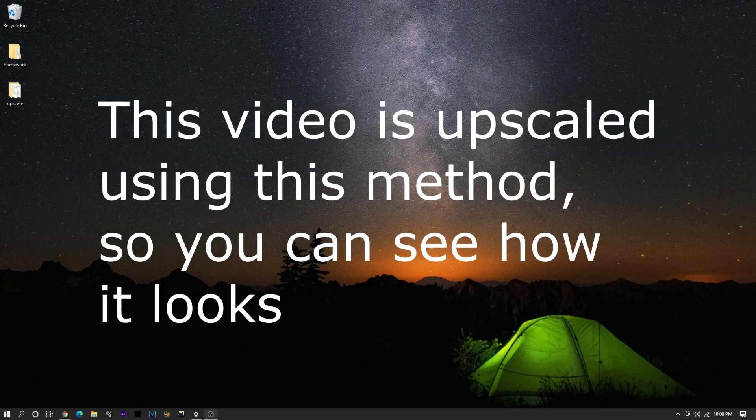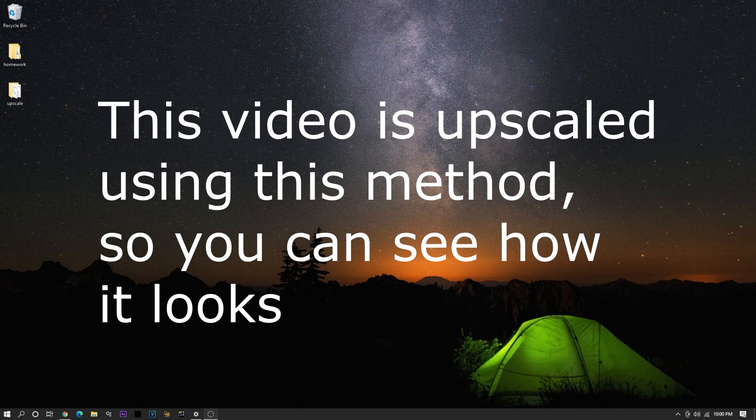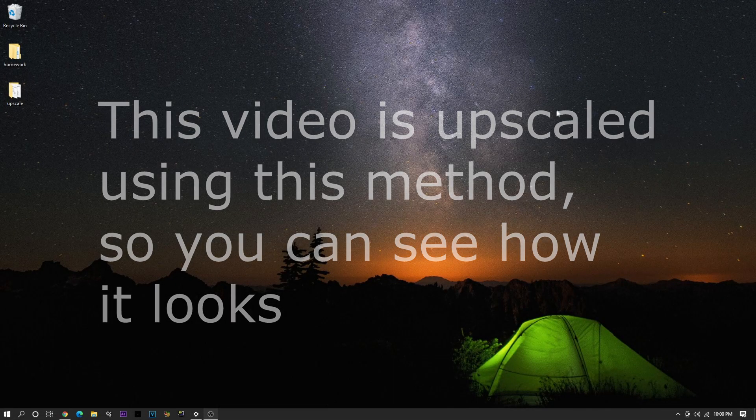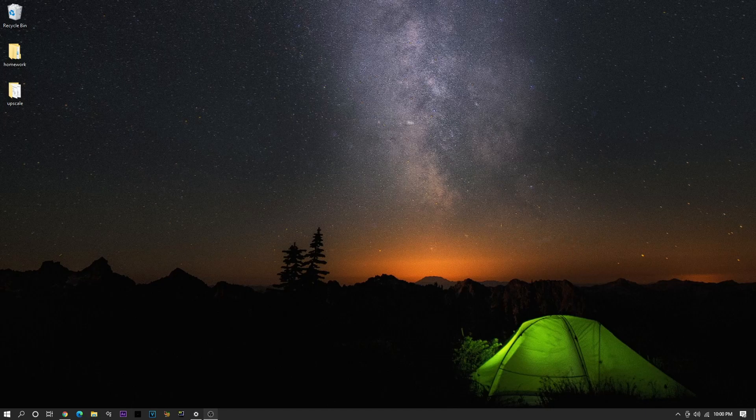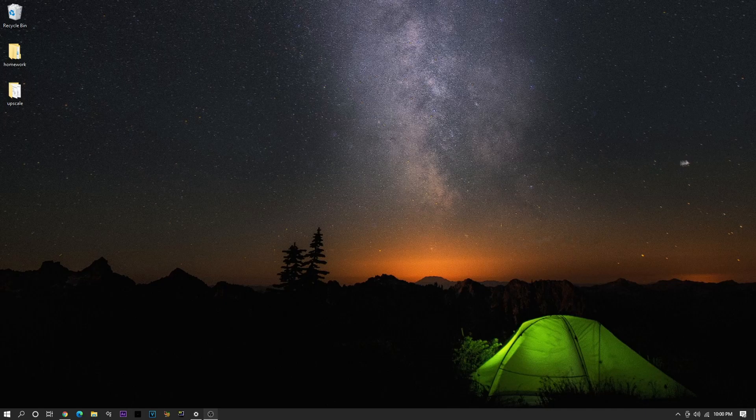Yo, what's up guys, it's Fuller here, and today I'm doing a tutorial on how to upscale your edits to 4K or whatever resolution you want to do. You can also upscale the framerate if you want.